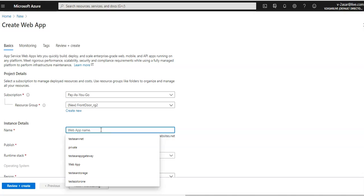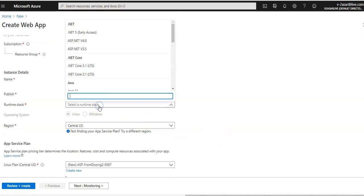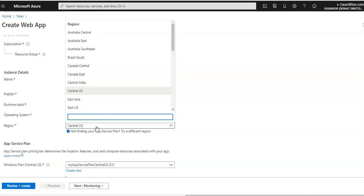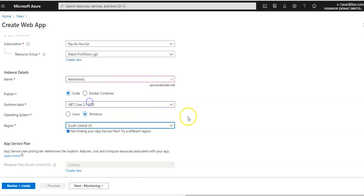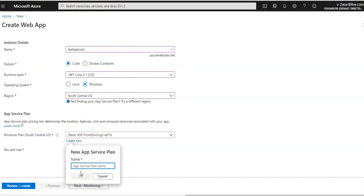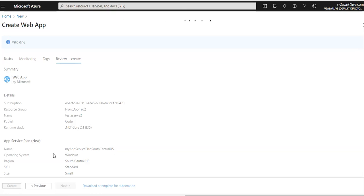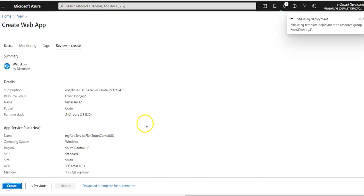For the second web app, the region will be different — I'm going with South Central US. I'm going to create a new app service plan for this one as well, using the Standard tier in South Central US. I'll click 'Create' and after validation is complete, my second web app is also being created.